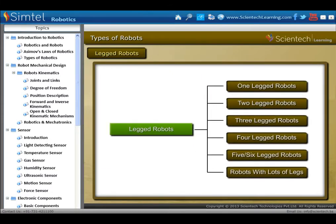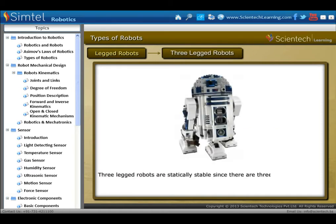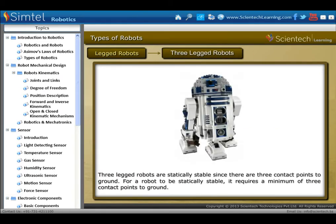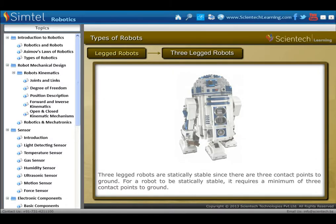Next, three-legged robots are statically stable since there are three contact points to ground. For a robot to be statically stable, it requires a minimum of three contact points to ground.